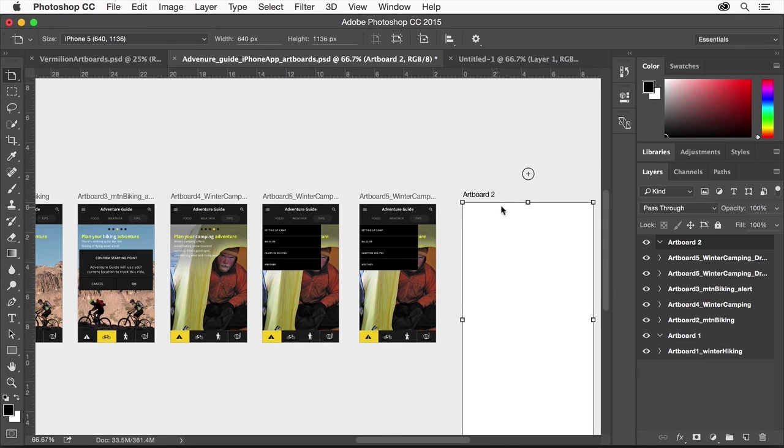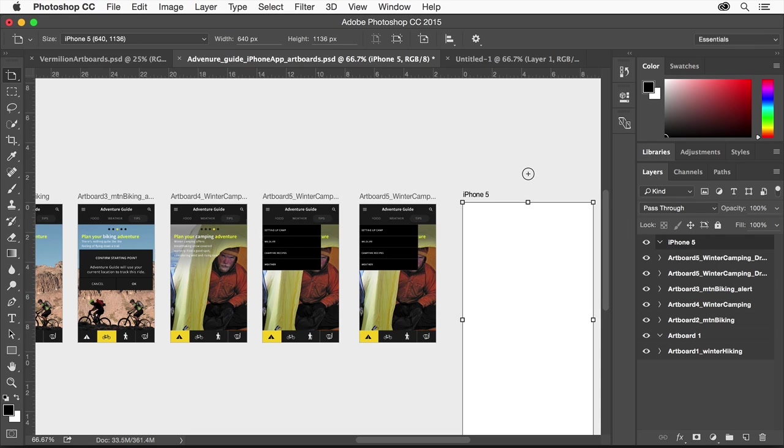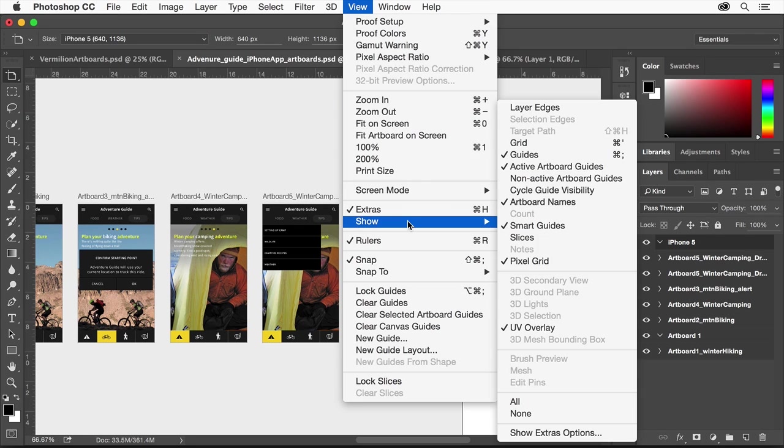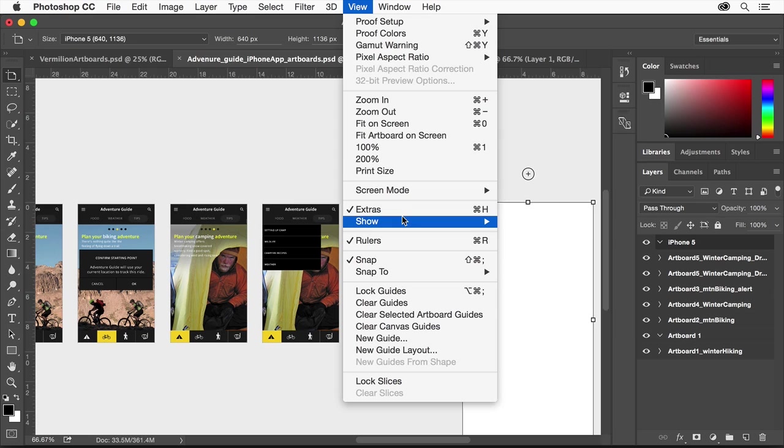Each artboard has a specific name that appears as a name label on the canvas, and you can edit the artboard names so that they make more sense to you. Just double-click the name in the layers panel. You can also toggle the visibility of the artboard names on or off by choosing View Show Artboard Names.